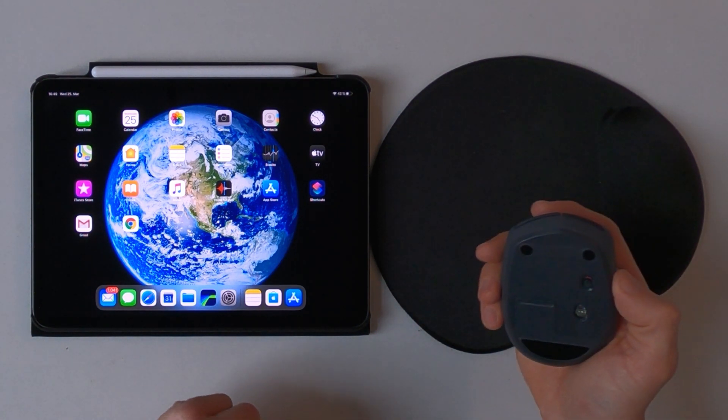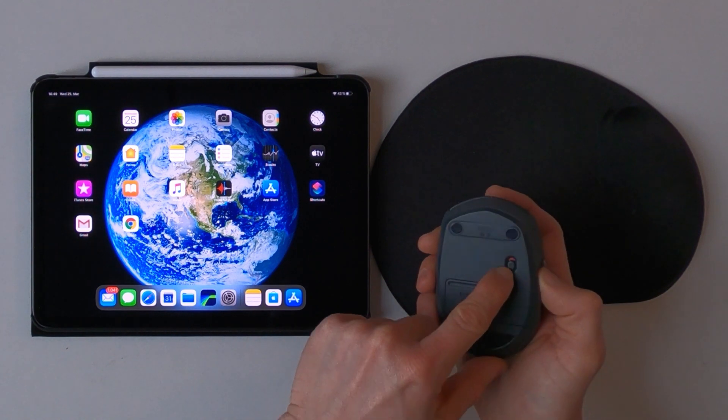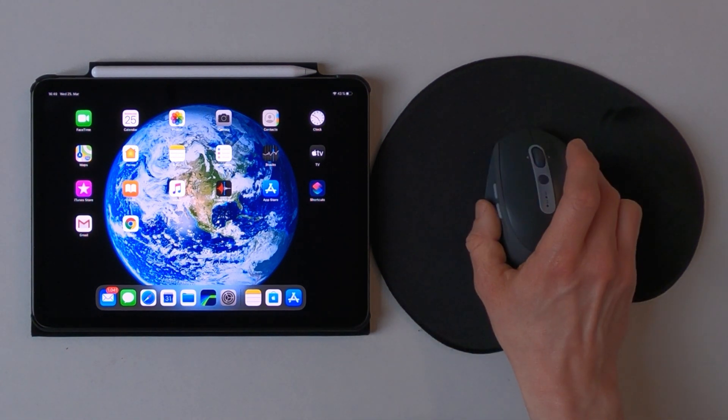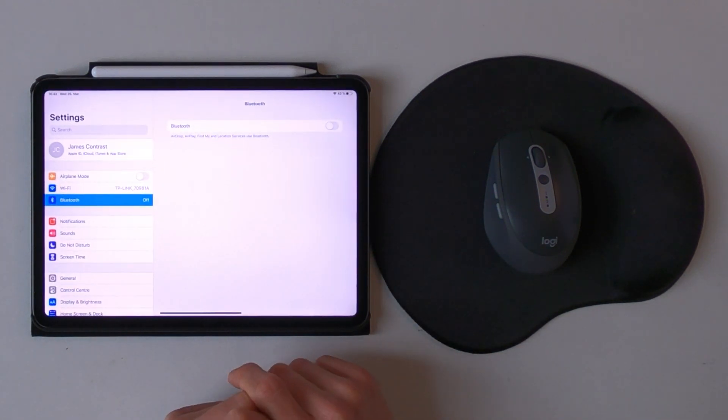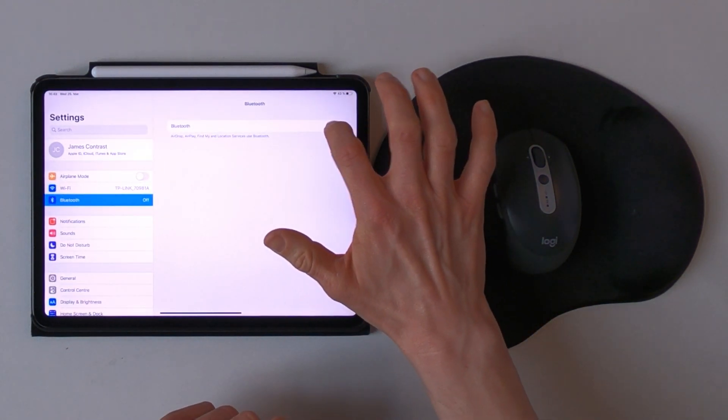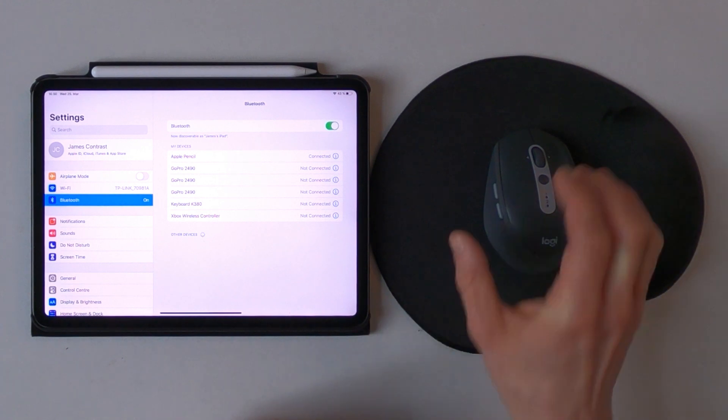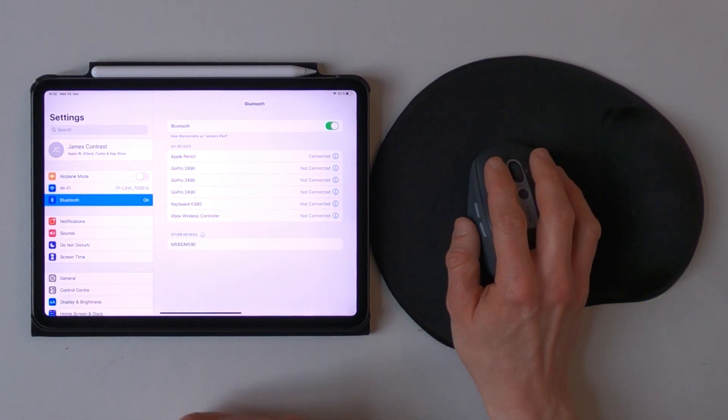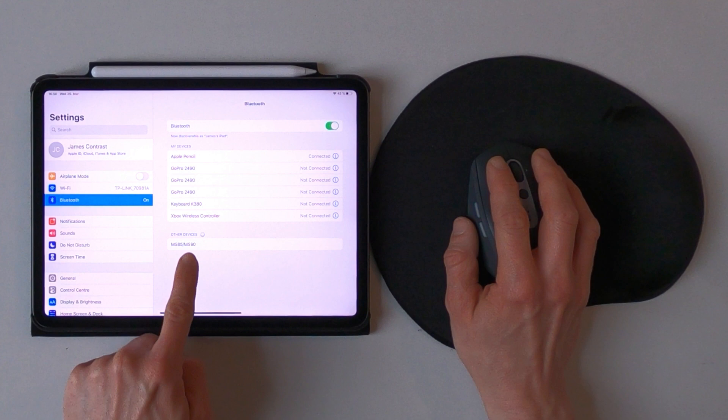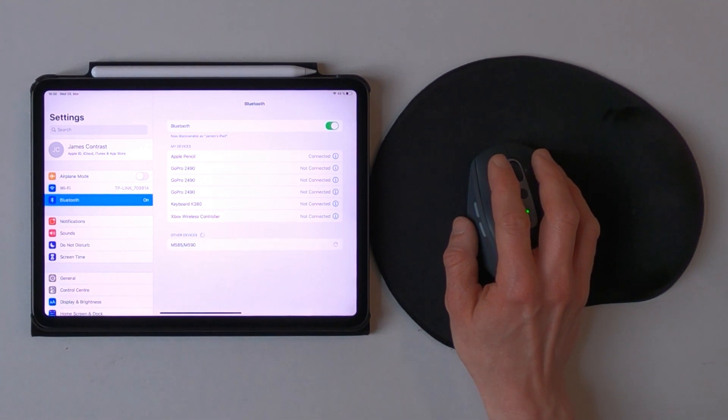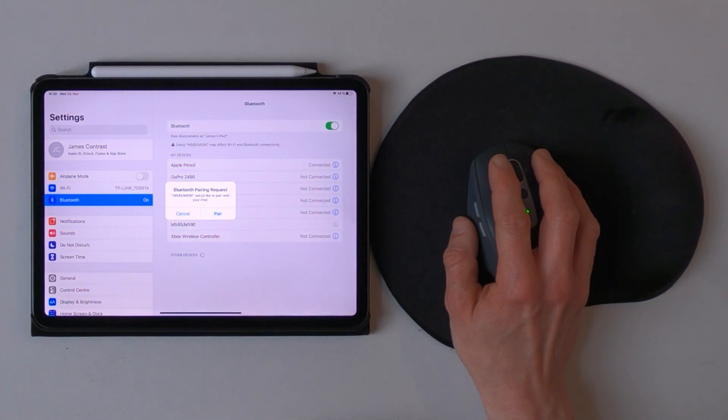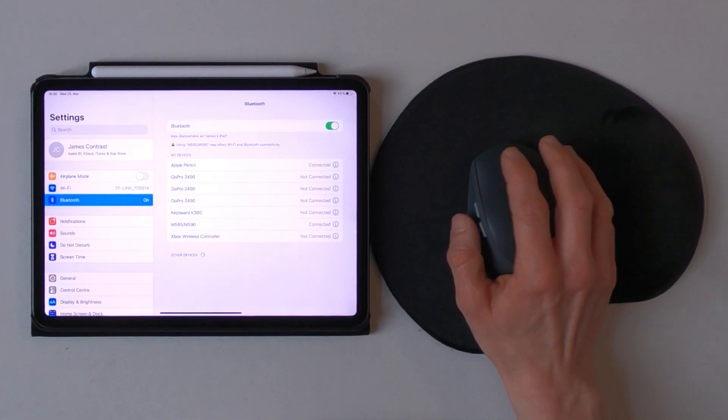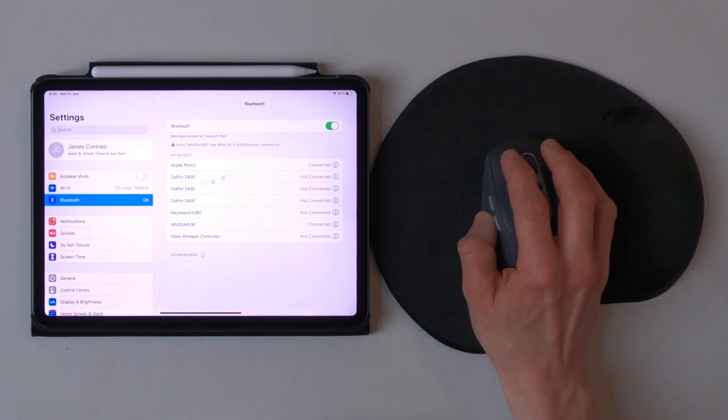So first of all make sure that you turn on the mouse and go to the settings. Make sure that Bluetooth is turned on as well. And right now you can see it's already showing up right here. Just tap on it, tap pair, and you're good to go.